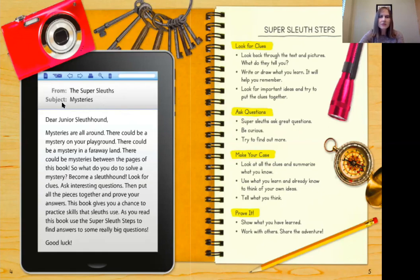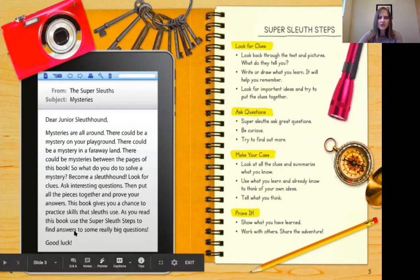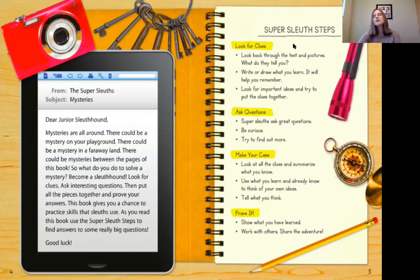From the Super Sleuths. Subject: Mysteries. Dear Junior Sleuth Hound, Mysteries are all around. There could be a mystery on your playground, there could be a mystery in a far away land, there could be mysteries between the pages of this book. So what do you do to solve a mystery? Become a sleuth hound. Look for clues. Ask interesting questions. Then put all the pieces together and prove your answers. This book gives you a chance to practice skills that sleuths use. As you read this book, use the super sleuth steps to find answers to some really big questions. Good luck!